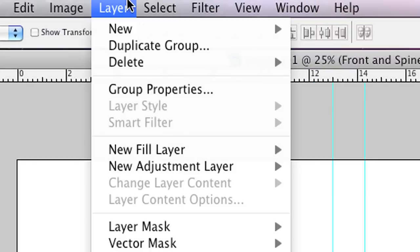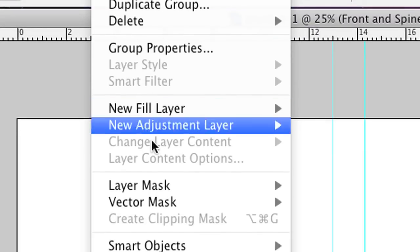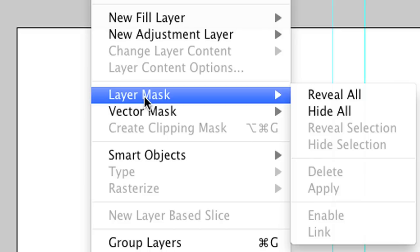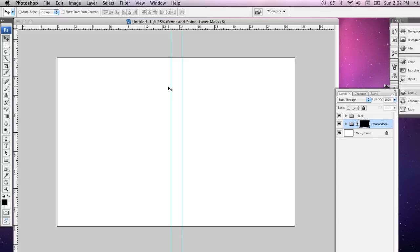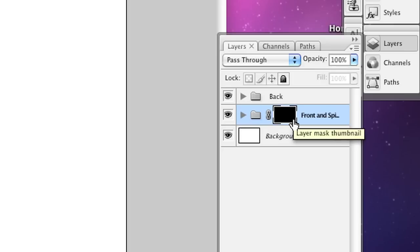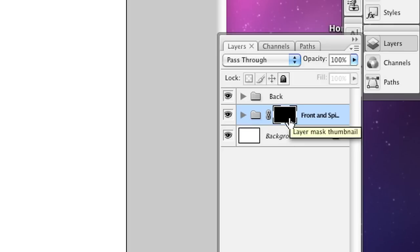I'm going to go to the Layer menu, drop down to Layer Mask and at this stage I'm going to hide all. Now what you'll notice has happened over here in the Layers palette is that this group and everything in this group is now masked out. It's now hidden.